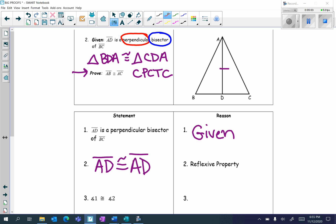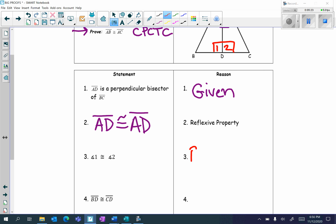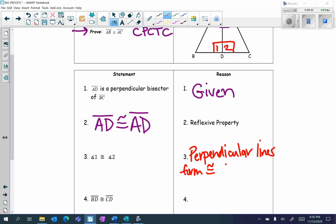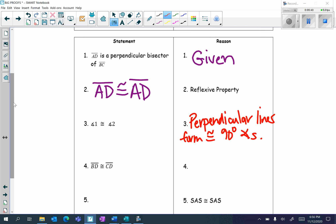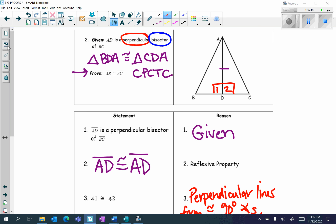Next, angle 1 is congruent to angle 2. I don't have that in my diagram so I need to put it in. I see the word perpendicular, so that means I'm going to have right angles. Draw in angles 1 and 2 — those are right angles. My reason is: perpendicular lines form congruent 90-degree angles.